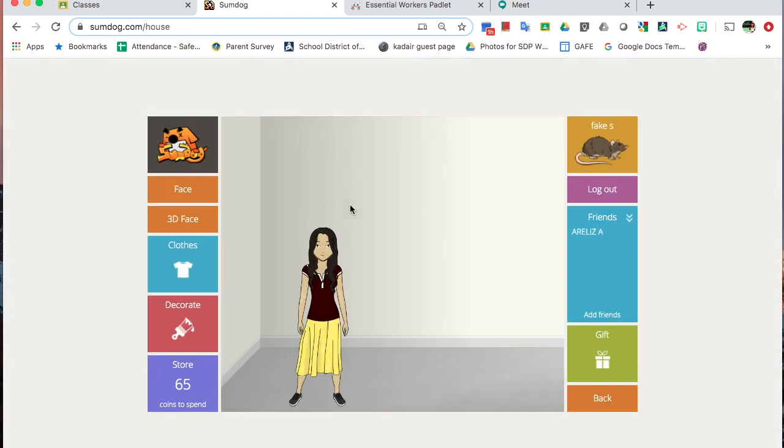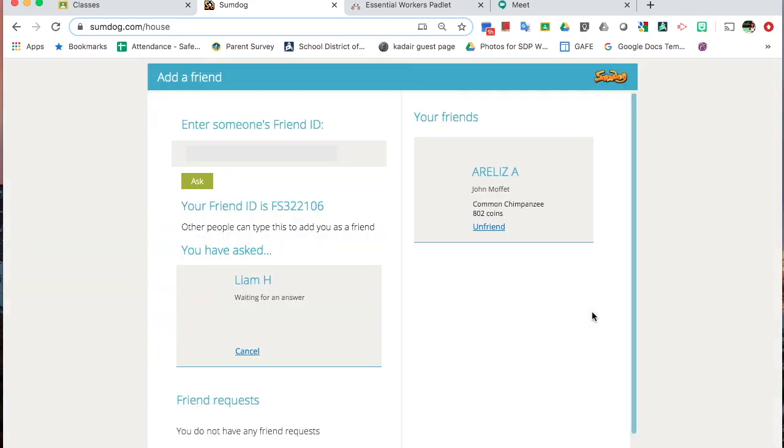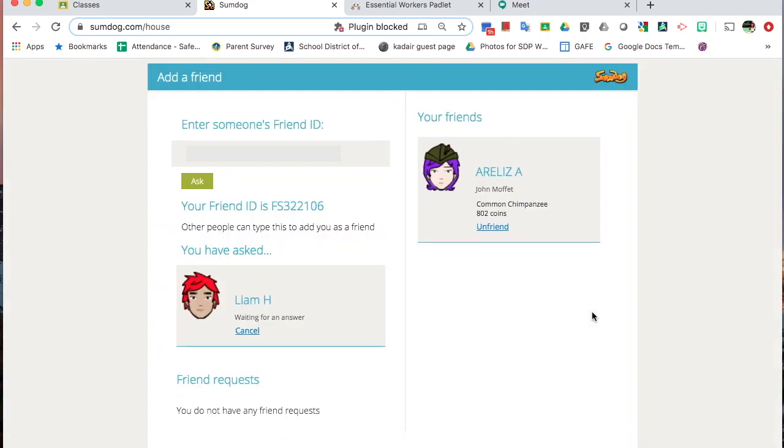We'll talk about how we decorate in a moment, but today we're going to talk about how we add friends. If you hit Add Friends here, you can see I've asked someone, so I'm waiting for him to reply.